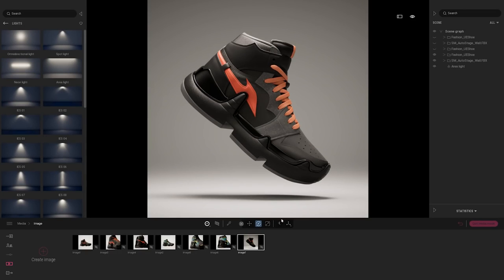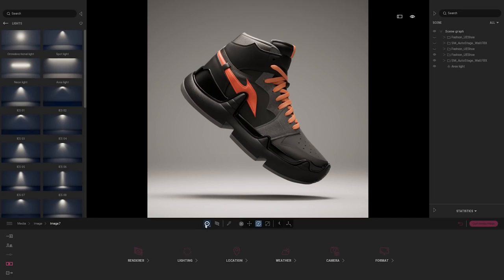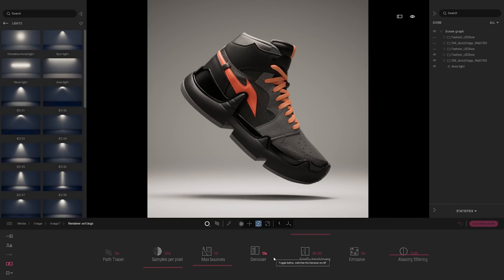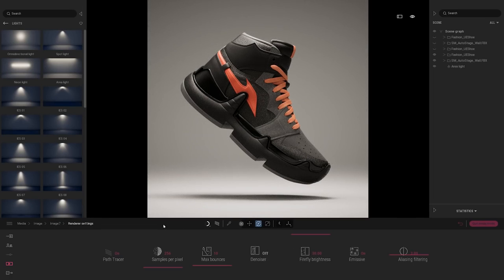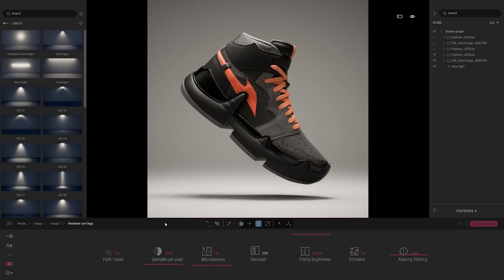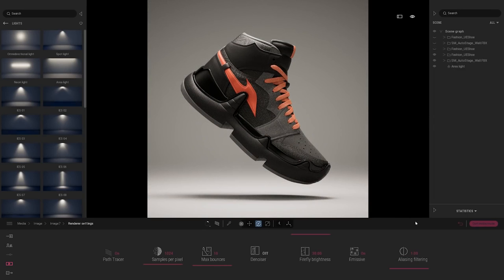Finally, the last thing I want to change is the denoiser. When you enable the path tracer, it calculates and then the denoiser kicks in to smooth the image. But in this use case I'm losing the grain of the fabric on the sides, so I'm going to turn the denoiser off. When exporting, I'd raise the samples per pixel to something like 1024. I also like to change the aliasing filtering to a value as low as possible.